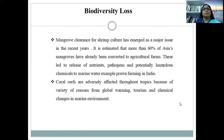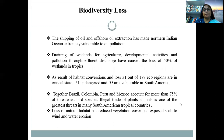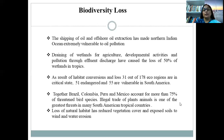Conversion of mangroves has led to the release of nutrients, pathogens, and potentially hazardous chemicals into marine waters — for example, in prawn farming in India. Coral reefs are also equally affected throughout the tropics. Draining of wetlands for agriculture, developmental activities, and pollution through effluent discharge have caused the loss of 50% of wetlands in the tropics. As a result, 31 out of 178 ecoregions are in critical state, 51 are endangered, and 55 are vulnerable in South America. Together, Brazil, Colombia, Peru, and Mexico account for more than 75% of threatened bird species.